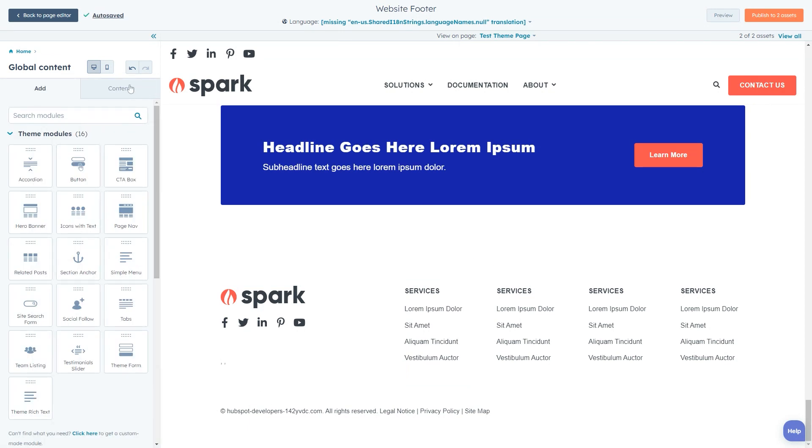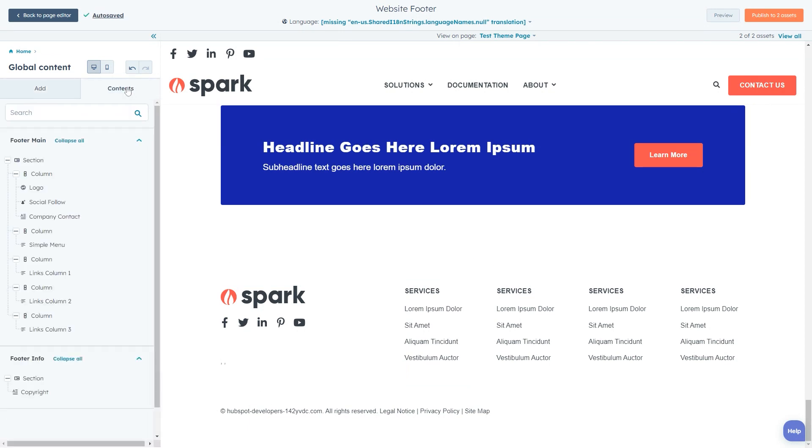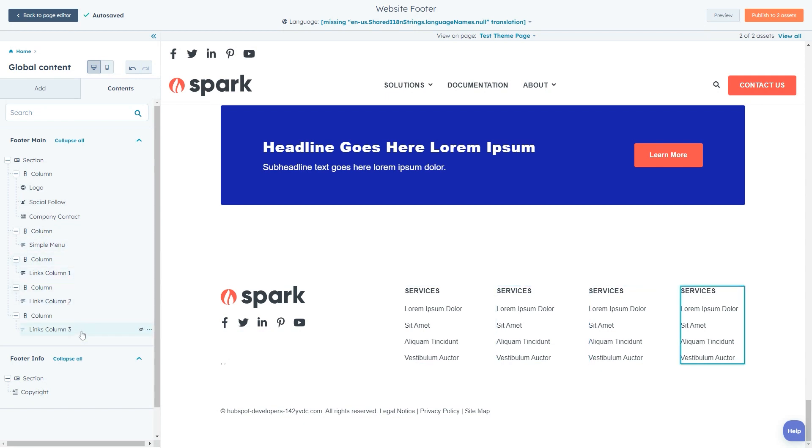By default, our predefined footer layouts usually include a social links module, simple menus, and a rich text with copyright information.